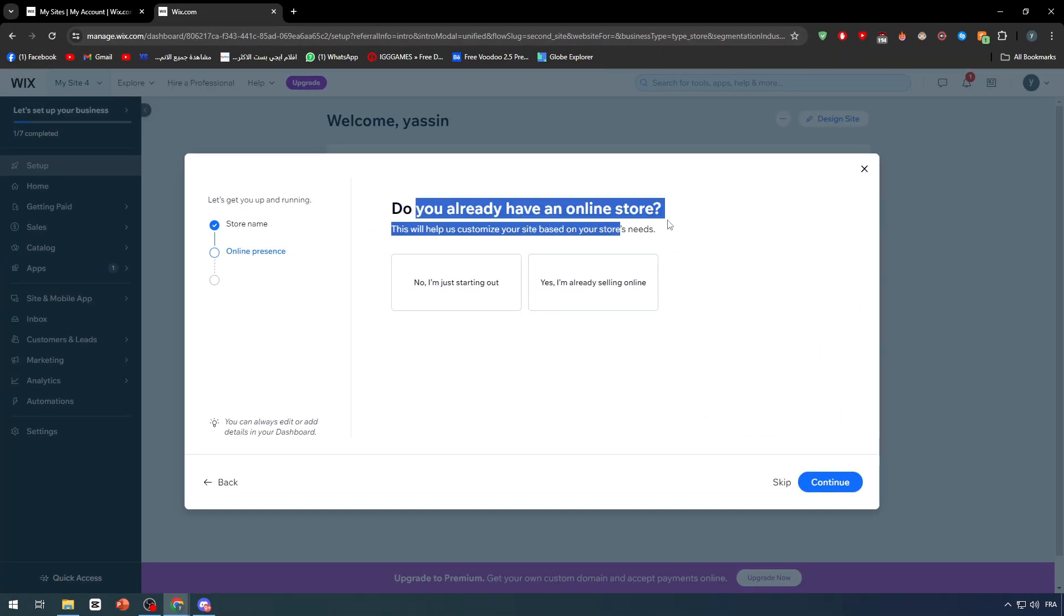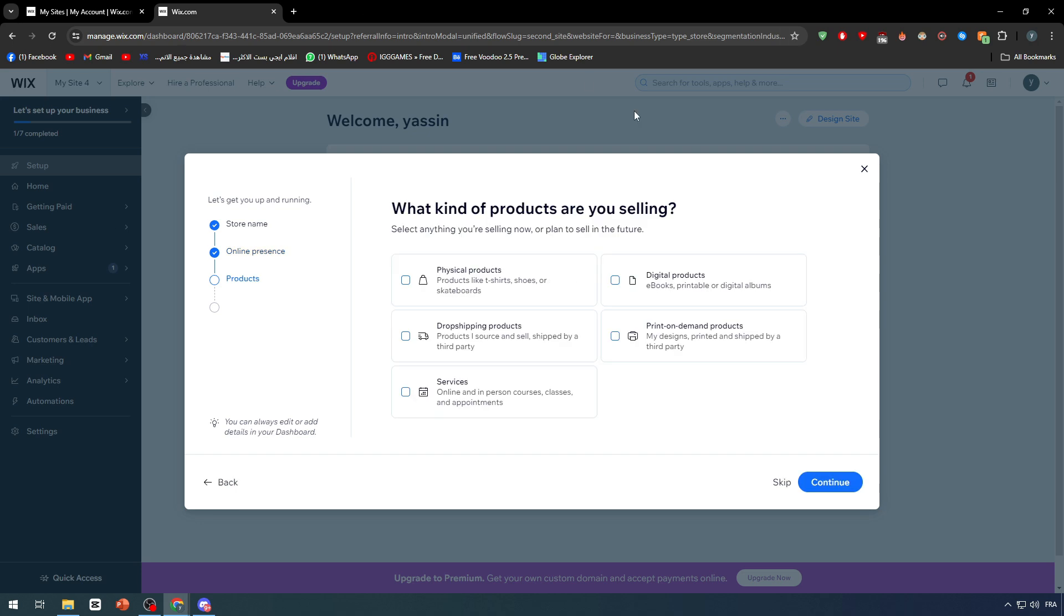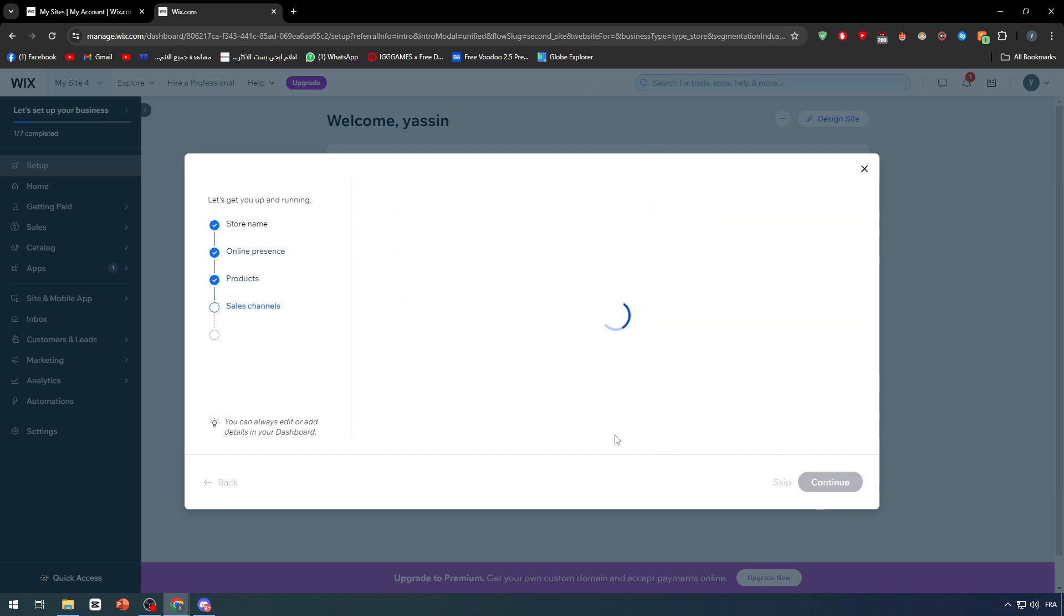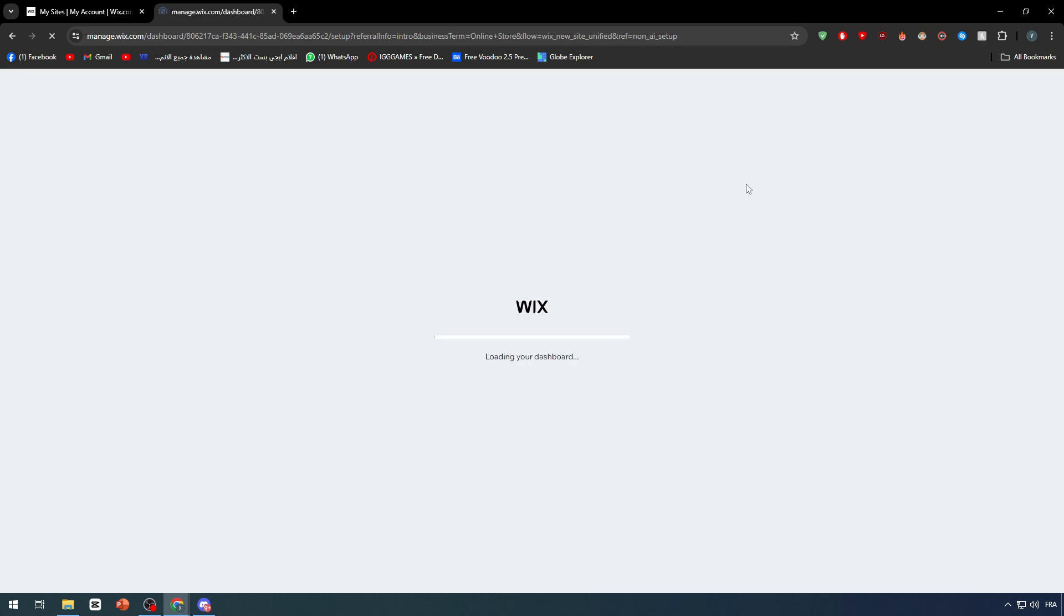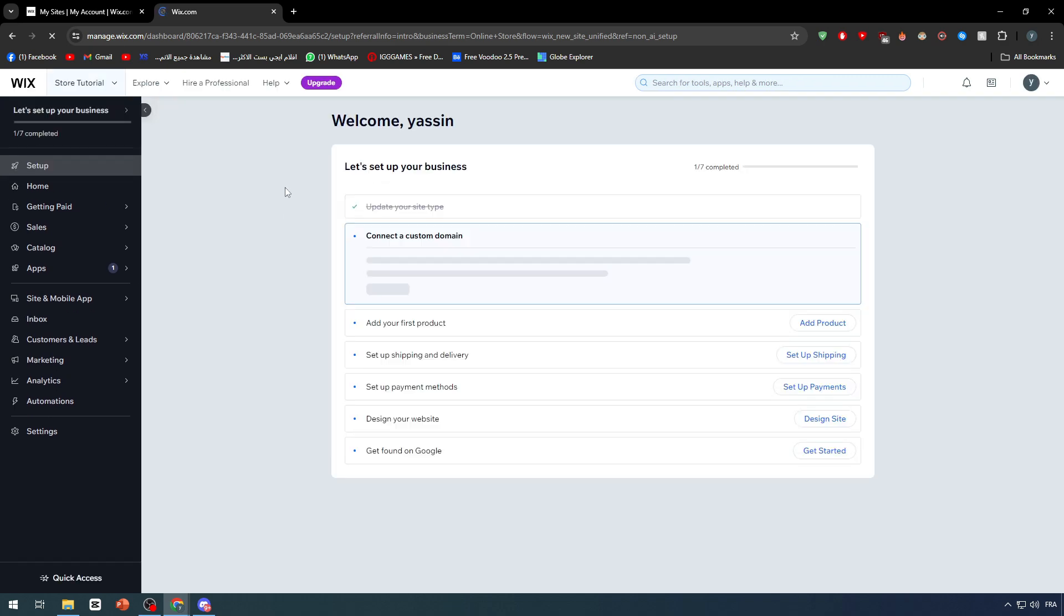I'm just starting out, continue, physical products, how are you offering your products - online store. You're all set, continue to dashboard. There we go, now we are on the dashboard and ready to go.